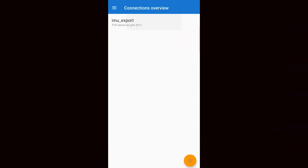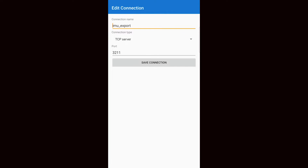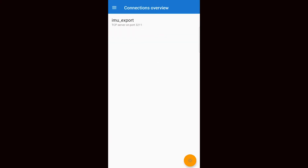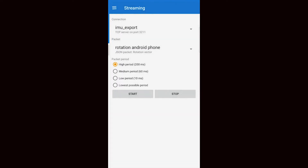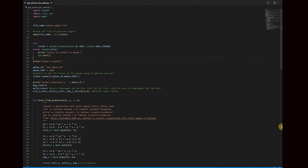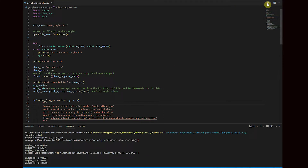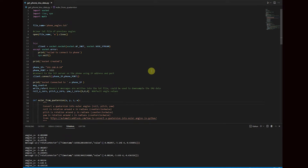To set up this connection, I start a TCP server on my smartphone with a self-chosen port number. A Python script on my computer will act as a TCP client and will receive the sensor data. The data packets are then sent in a JSON string over the TCP server-client connection. When starting the Python script, a connection is made with the SensorStreamer application on my phone, and as you can see in the terminal, the real-time device angles are received and processed.